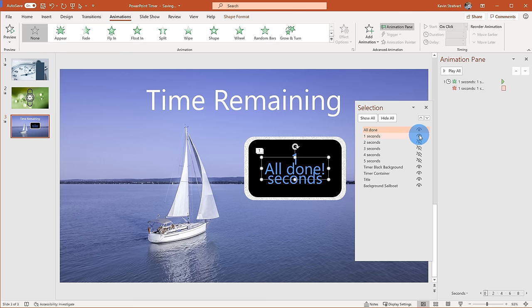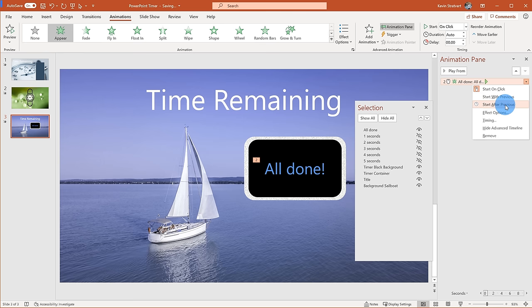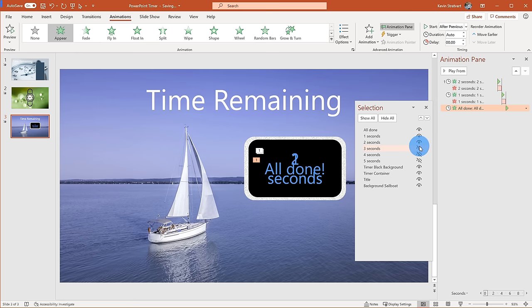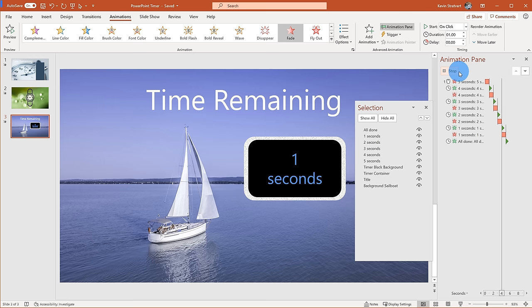Once we get to 'done,' this will be a little different — we want 'done' to appear and then stay up. I'll add an appear animation and right-click to set it to After Previous so it just stays up. Now showing all the items and playing from the very top: five, four, three, two, one, all done.